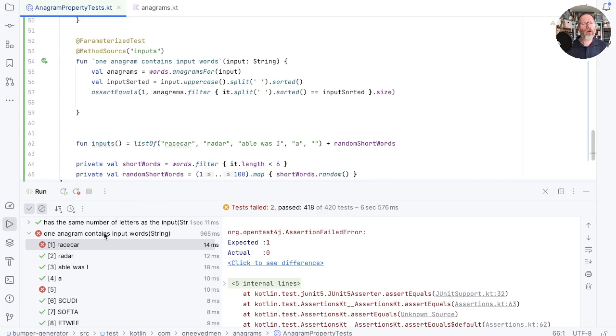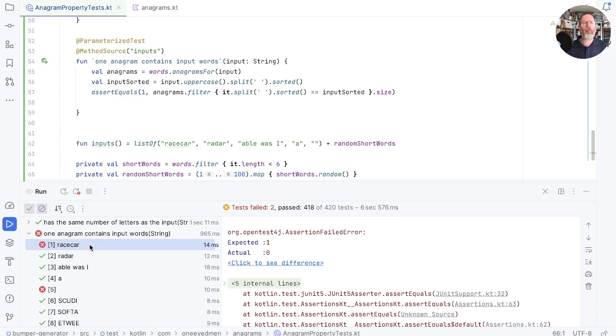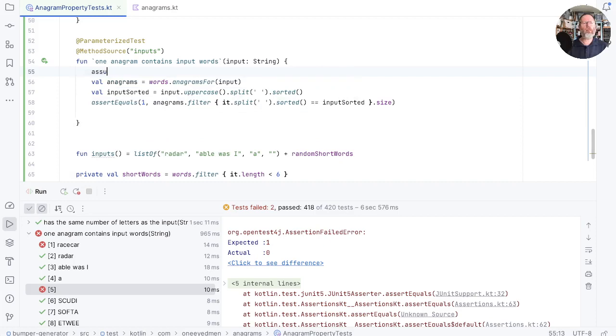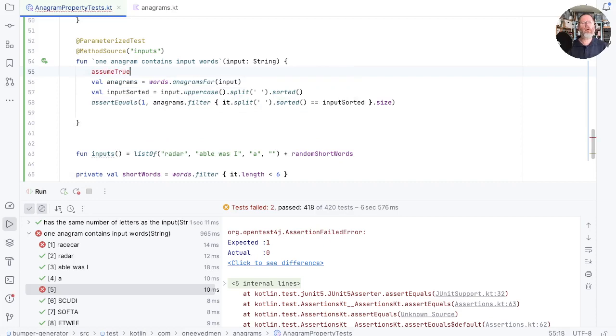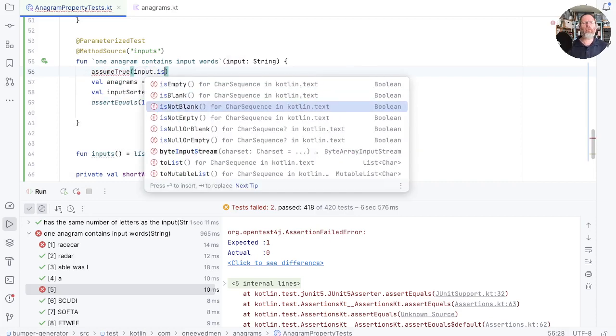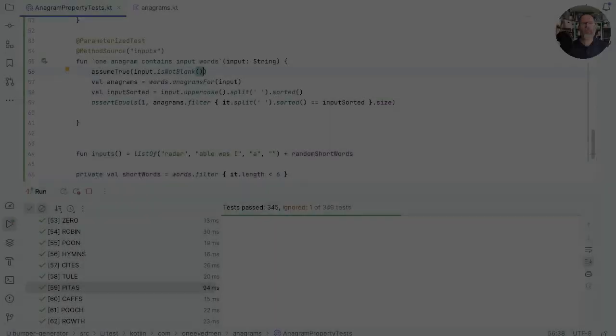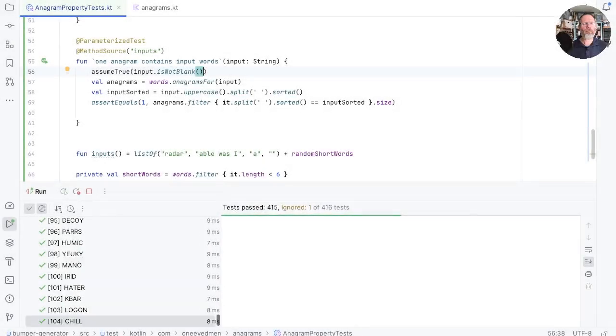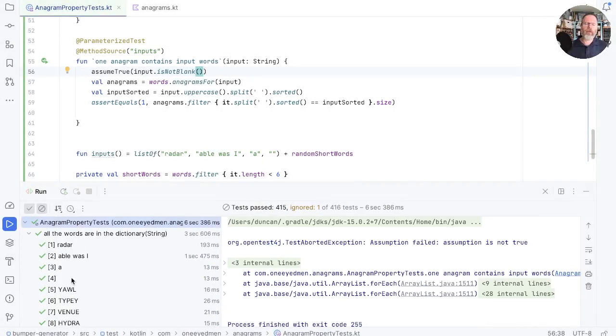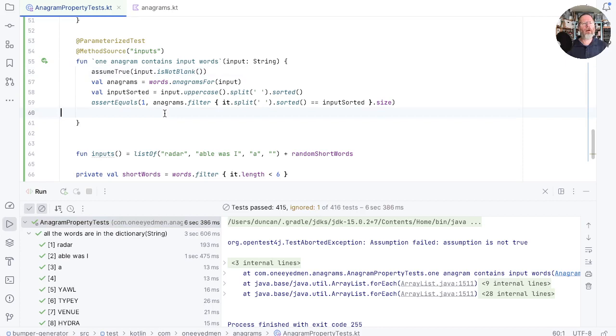Well, that's failed. First of all, it looks like racecar is not in our dictionary. And also, our output anagram can't contain the empty string here. We can fix the first of those by removing racecar. And for the second case, we have assume. So we can say here assume true input is not blank. And now if we run that, you'll see we've got a test output, but the test didn't fail. So that allows us to discard inputs for a particular property, which comes in quite handy in cases like this. Just tidy up.